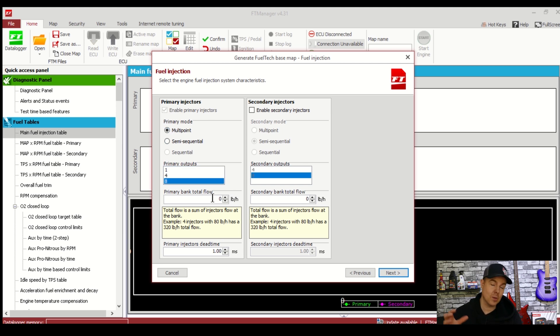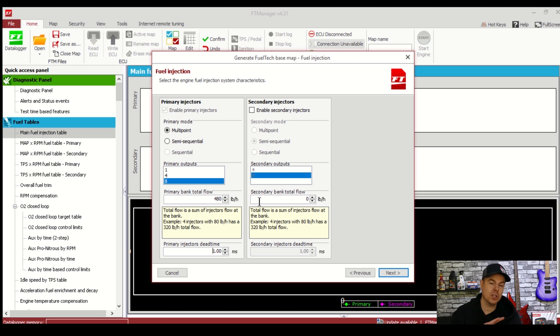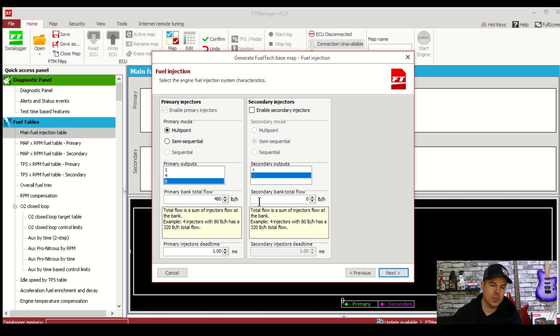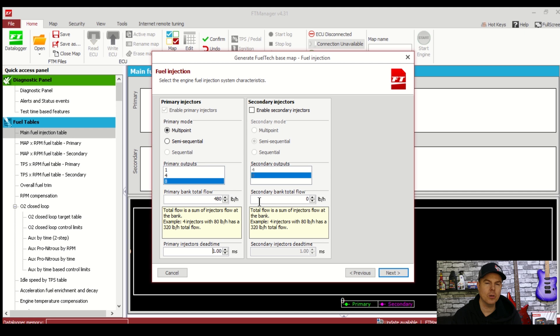Click next and it's on to fuel injection. Here we're running multipoint due to having no cam sync which means all 8 injectors actually fire at the same time. So keep that in mind when you're setting your fuel table later. Primary bank total flow is your injector flow rate for all 8 injectors combined. We're using Deatschworks 60 pound injectors so that's 8 times 60 which is 480 pound an hour. If you have injector dead time data from your injector manufacturer you can input this here down the bottom or just leave it as default 1 millisecond.